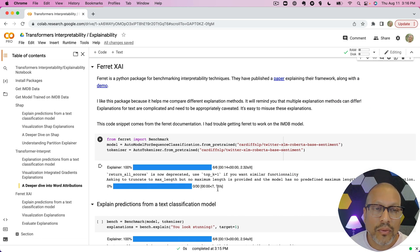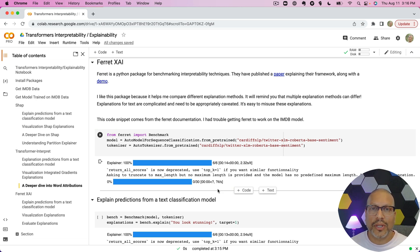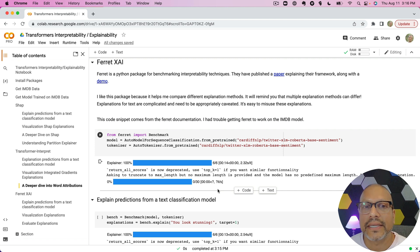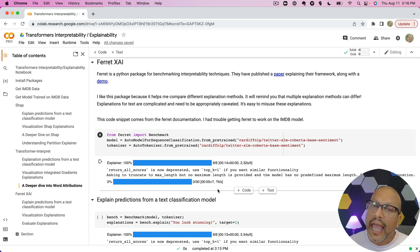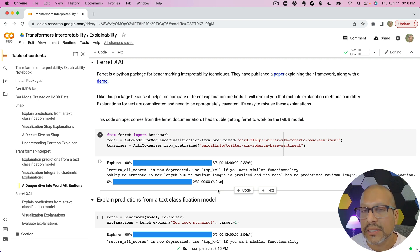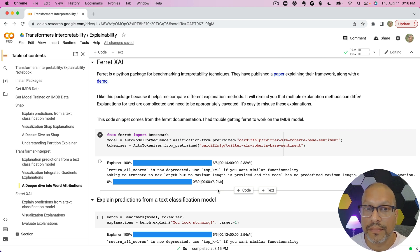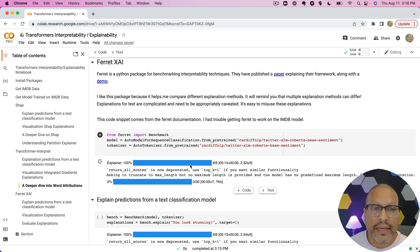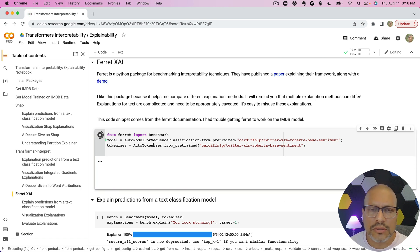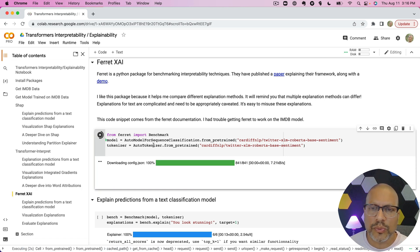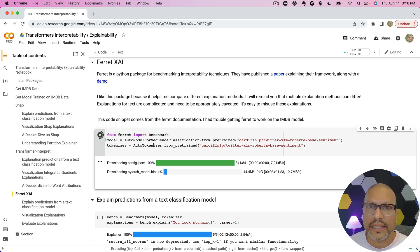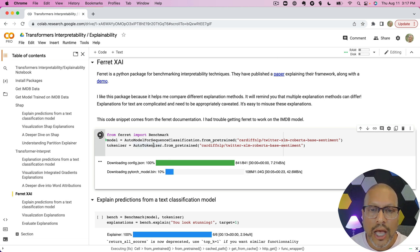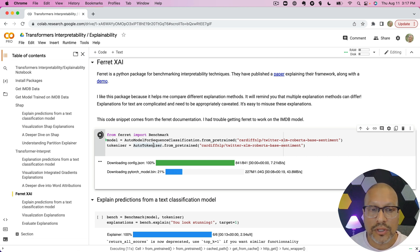Now you might be at this point thinking like, 'Two explanation methods, Raj, like help me out here, can you help a brother out on this?' Well, this is where Ferret explainable AI package comes into play. This is a package that's been built for benchmarking interpretability techniques. What it does is it actually contains many different interpretability techniques and then compares them, and then you can run a comparison across them. So let's go ahead and play around with this.